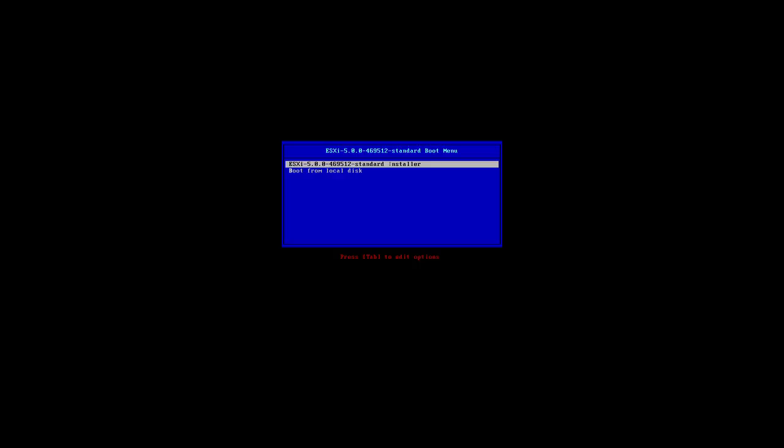We've mounted the DVD into the ESXi server and booted it up. We're given two choices for the installation process: we can boot from the local disk or choose to do the installation. You're given about a five to eight second delay to make a selection. If you don't select something and it times out, it will default to the installer. We're going to press enter.